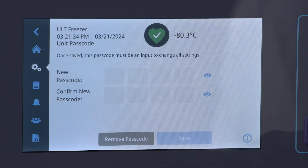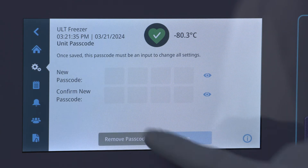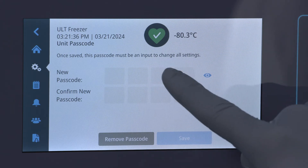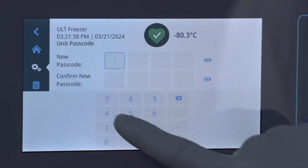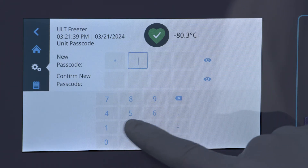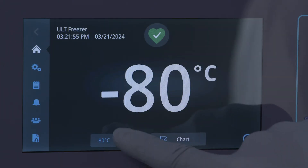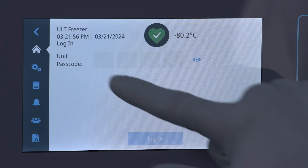New to the user interface is a programmable four-digit access code, which can be applied in full access mode but is required to change any settings.